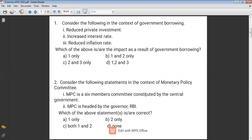Question one: Consider the following in the context of government borrowing. Option one: reduce private investment. Option two: increase interest rate. Option three: reduce inflation rate.